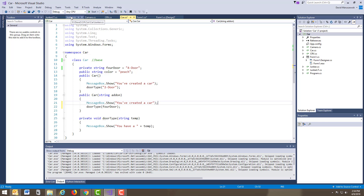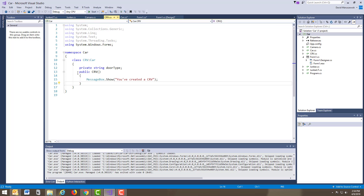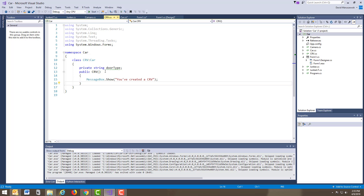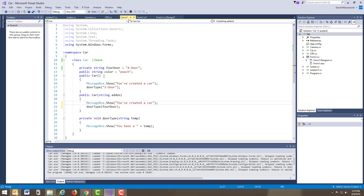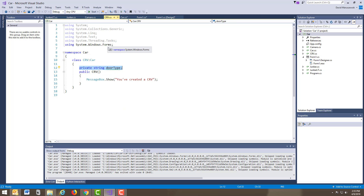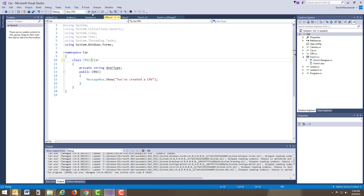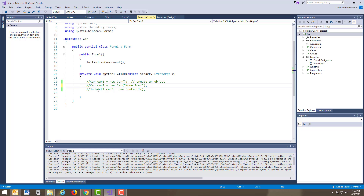Now we're going to create three different files — three different classes: a Junker, a Camaro, and a CRV. Two of them are proprietary models; the third is our own. Looking at the CRV class, I have a door type string in there. I also added a MessageBox.Show — bringing in Windows Forms again — that says 'You created a CRV.' It's a full-on class with a private string and a message box.